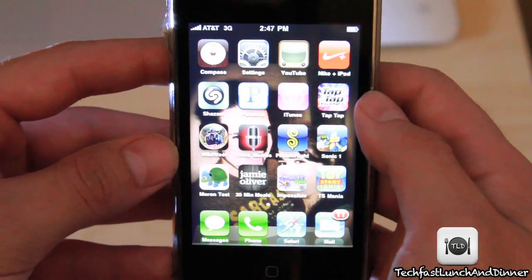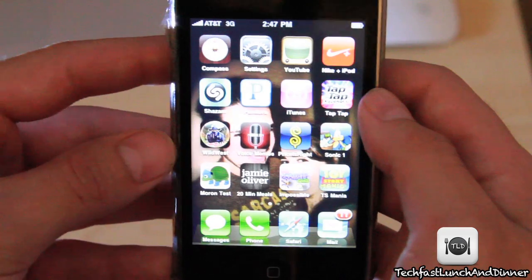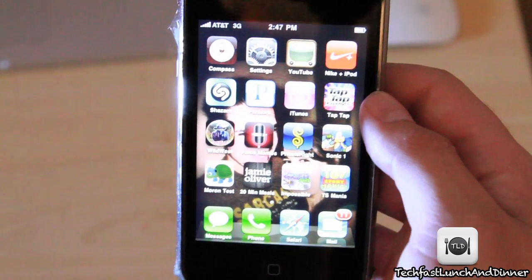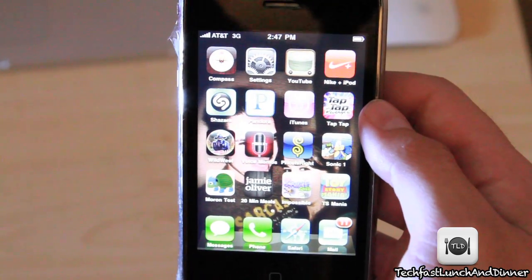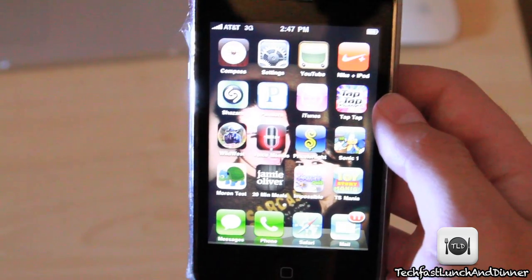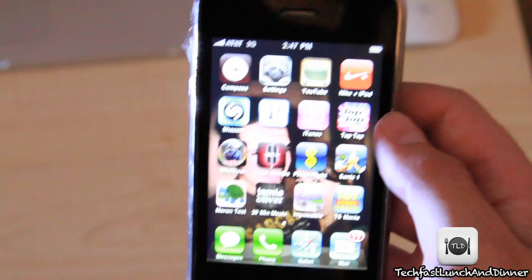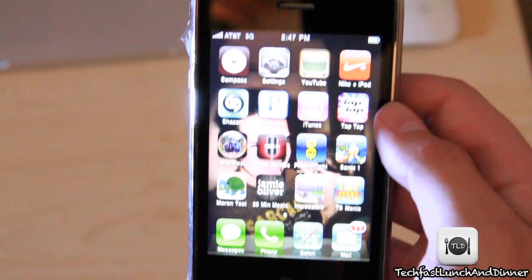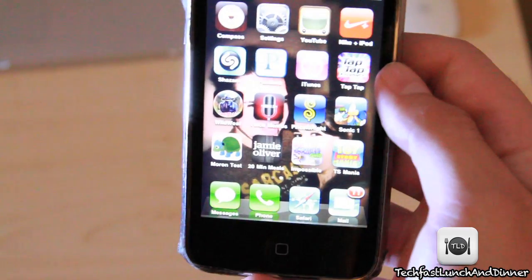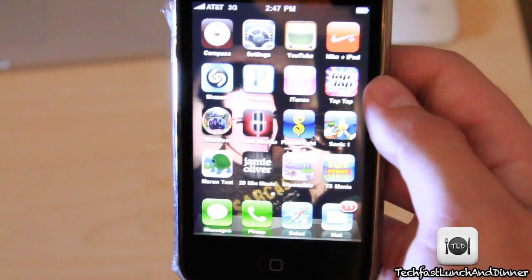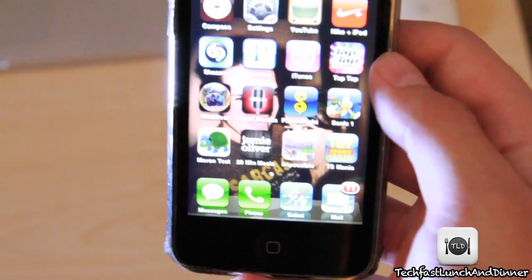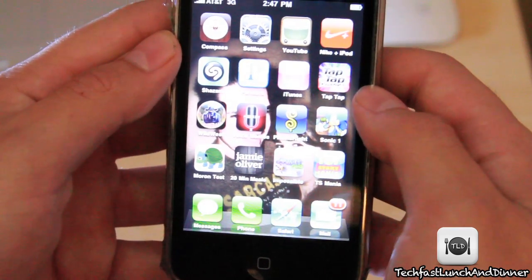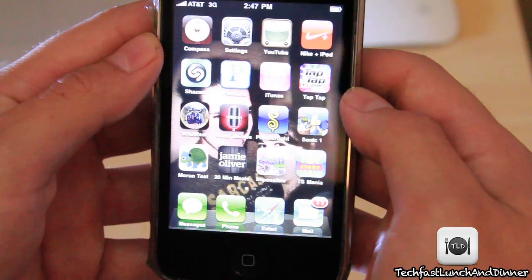What's up guys, this is Jonathan with TLD, just doing a quick video showing you guys how to create folders in the iOS 4 software update. If you guys just installed it and aren't exactly sure, this video will help you out. If you guys already know how to do it, I don't want to hear any smartass comments — gold star for you. Let's go ahead and get into this little demonstration.